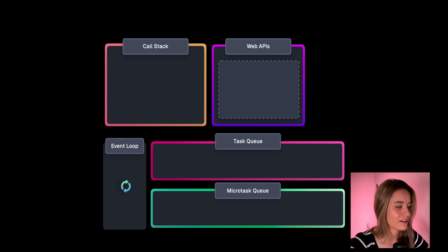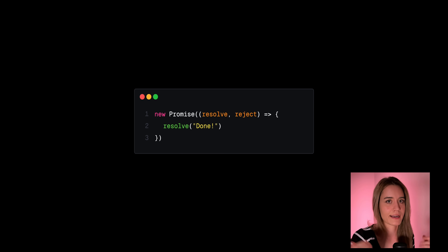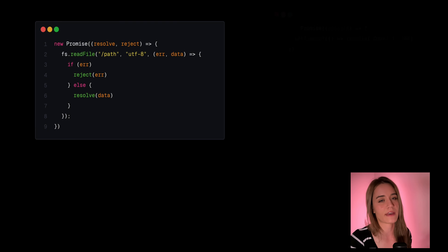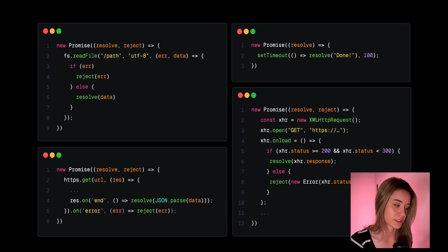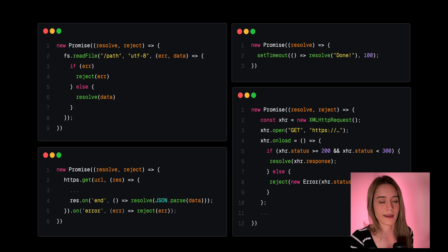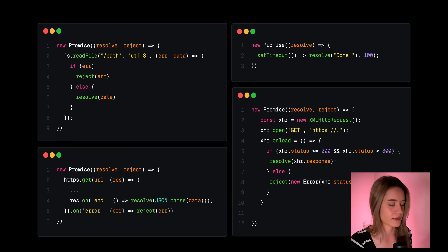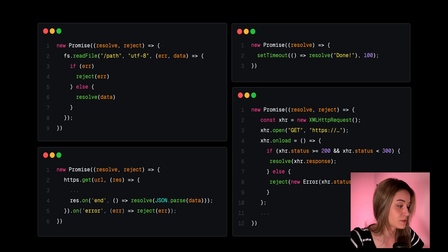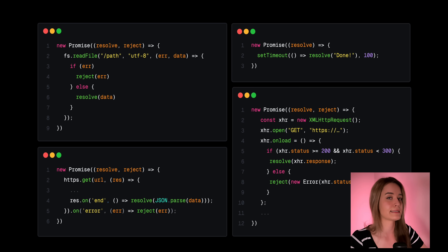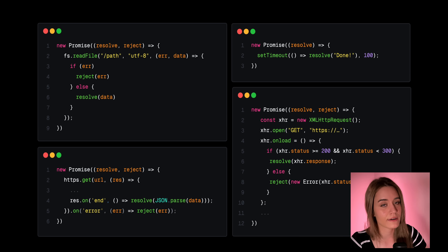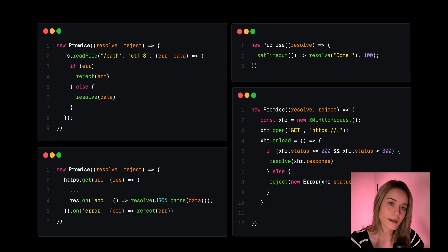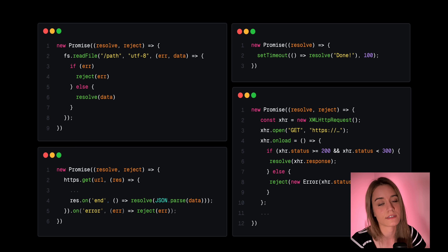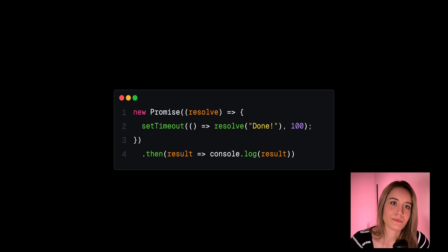So far I've only been calling resolve and reject synchronously, right in the promise constructor. But usually you want to initiate some kind of asynchronous task in this constructor — anything off the main thread, like reading something from a file system, a network request, or something as simple as a timer. Whenever they return data, we can use their callback function to either resolve with that data or reject if an error occurred.